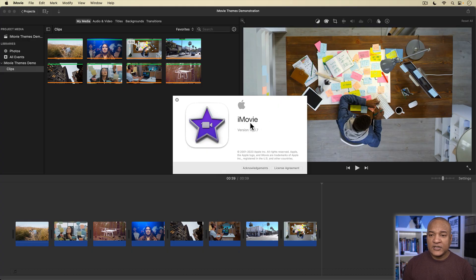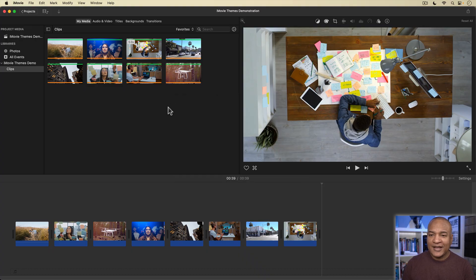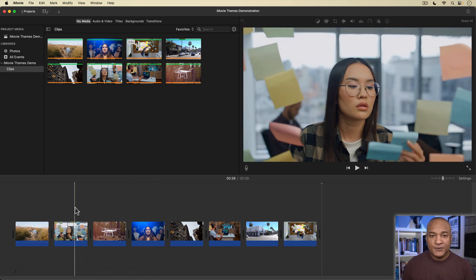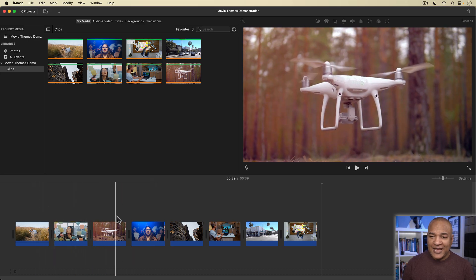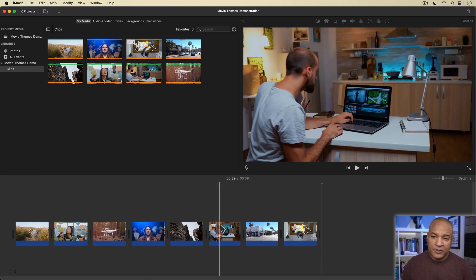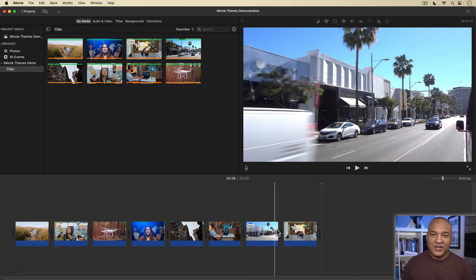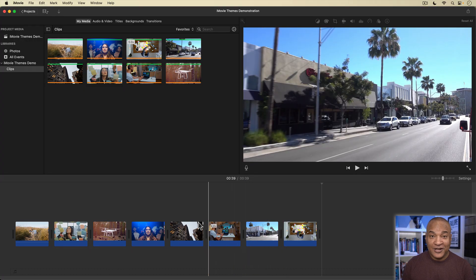Alright, so here we are in iMovie. This is iMovie version 10.3.7 running on macOS Ventura 13.4.1 for your reference. I have this sequence of clips in the timeline, and I'm going to add some instant pizzazz, some instant production value to this edit here in iMovie.